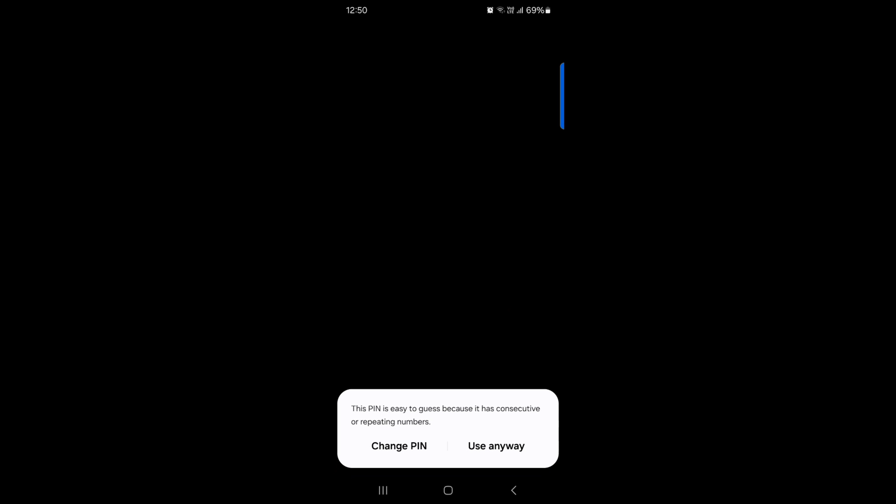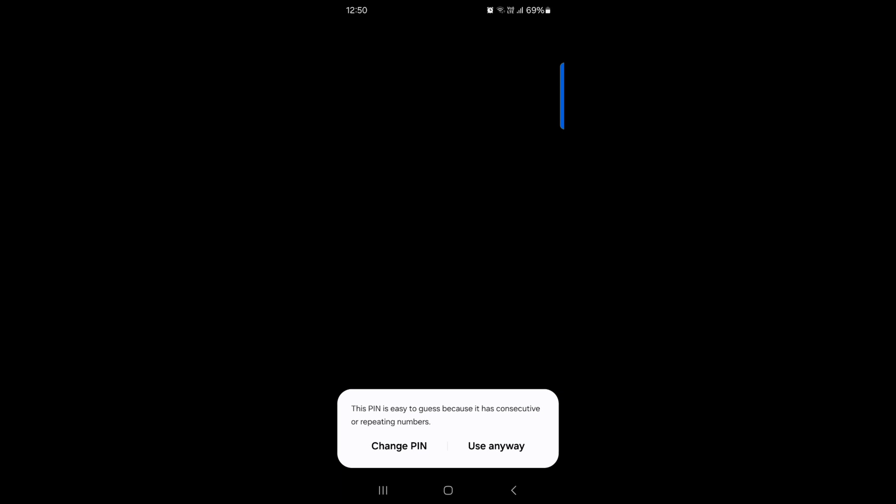Tap on pin. Here, enter the pin you want to set, tap on continue, tap on change pin, and tap on continue.